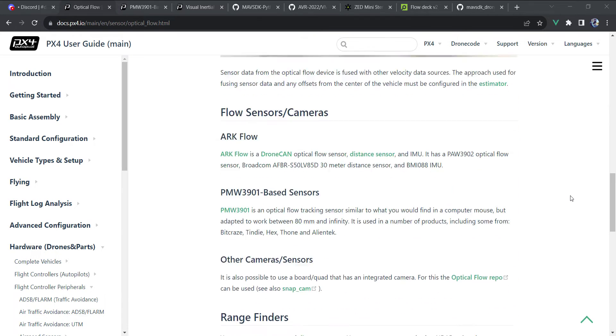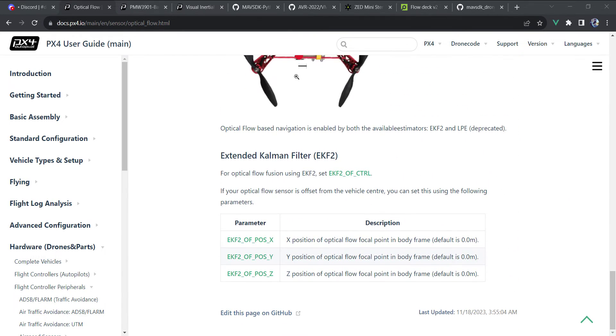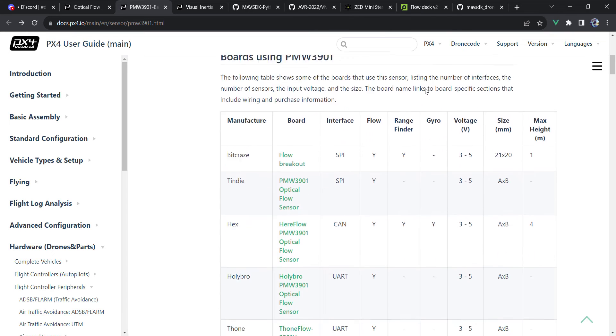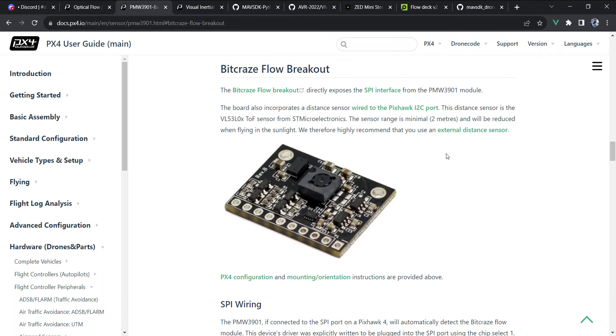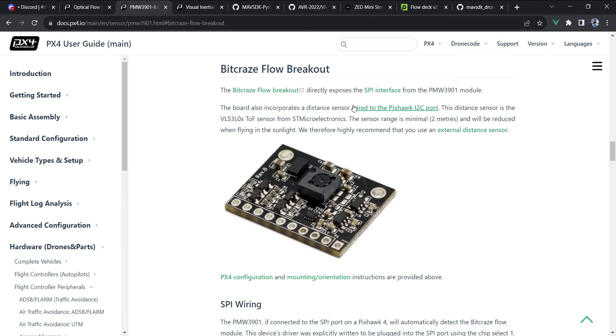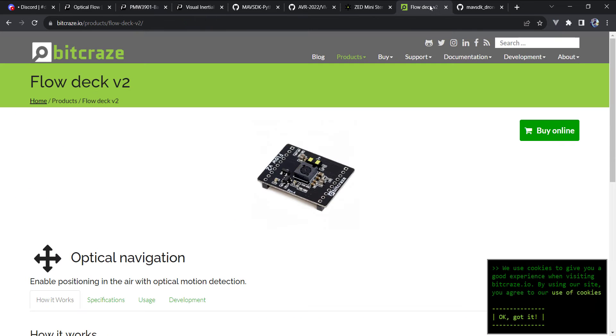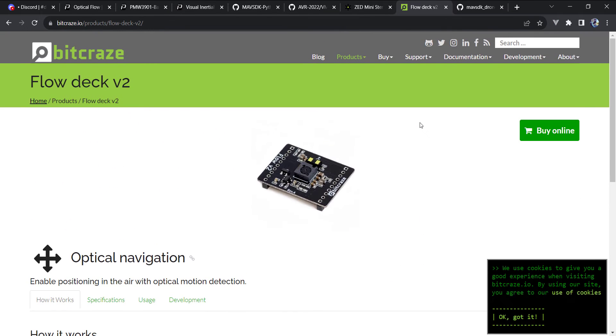And at the cheaper end of the spectrum is this PMW3901 sensor. And the one that I specifically used, I shared in a previous video, is manufactured by Bitcraze. Bitcraze makes the Crazy Fly, which is a cool little drone. And on the board, you get both your XY through the PMW3901, as well as a distance sensor.